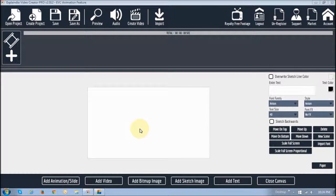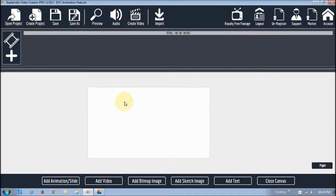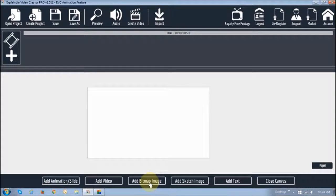I am in Explainedio now and I have created a project — I've called it EVC Animation Feature. Once you create a project you want to click on this add icon to create a scene. You click this button and down below you will see all these little buttons: add animation or slide, add video, add bitmap image which is basically a picture, add sketch image, add text, and finally close canvas.